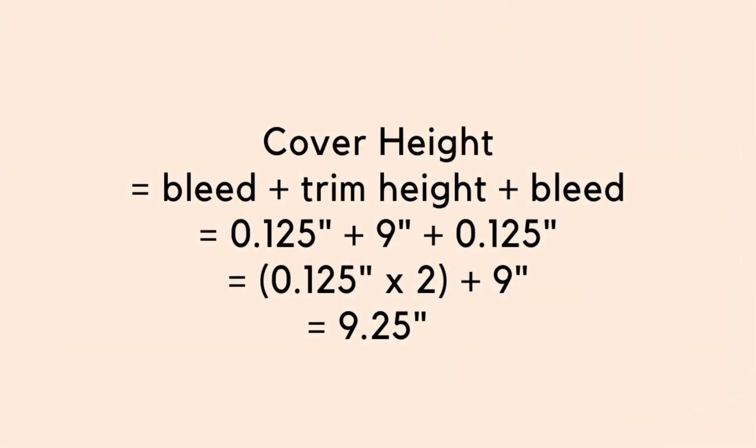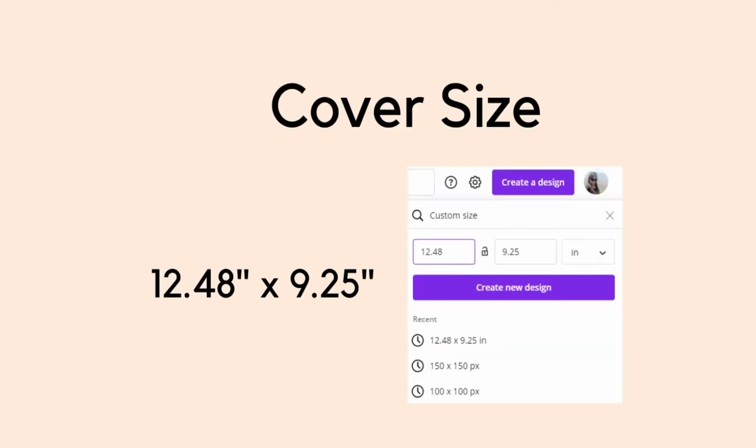Let's compute the cover height. Cover height equals bleed plus trim height plus bleed, which is .125 of an inch plus 9 inches plus .125 of an inch. It equals .125 of an inch times 2 plus 9 inches, which equals 9.25 inches. Therefore, our cover size is 12.48 inches by 9.25 inches. We need this information when we create a design in Canva.